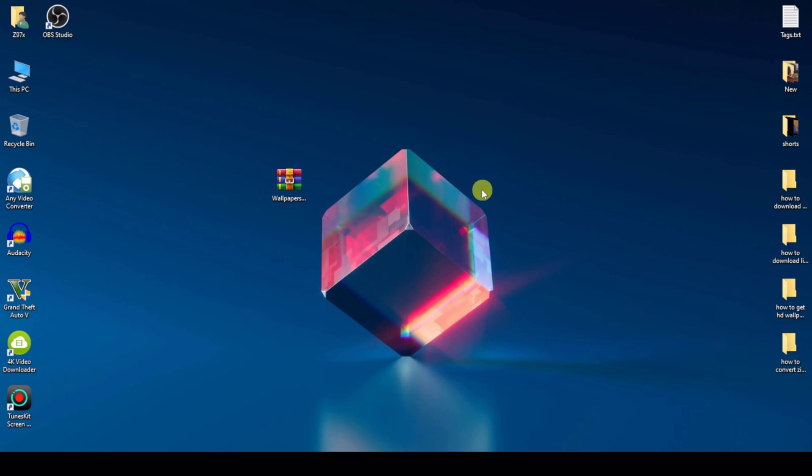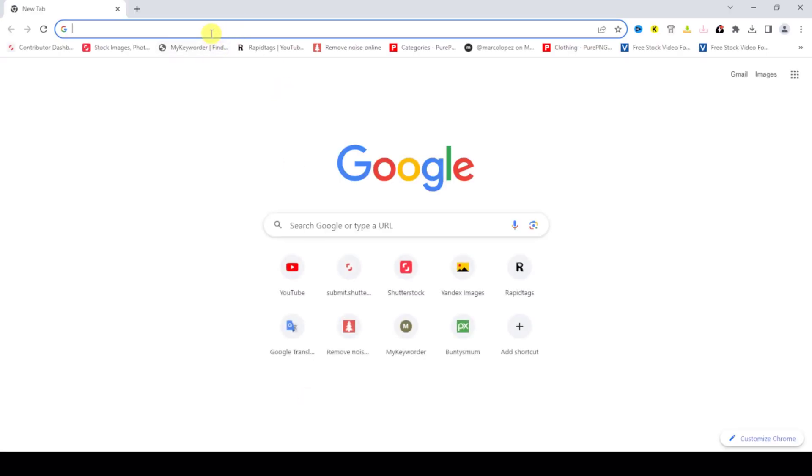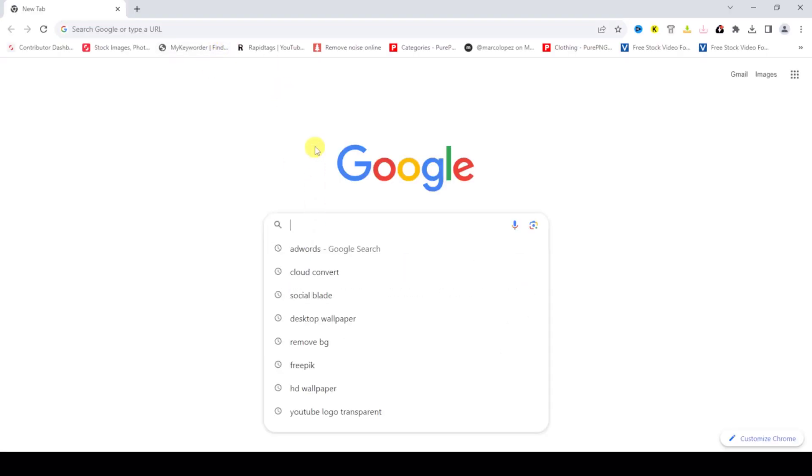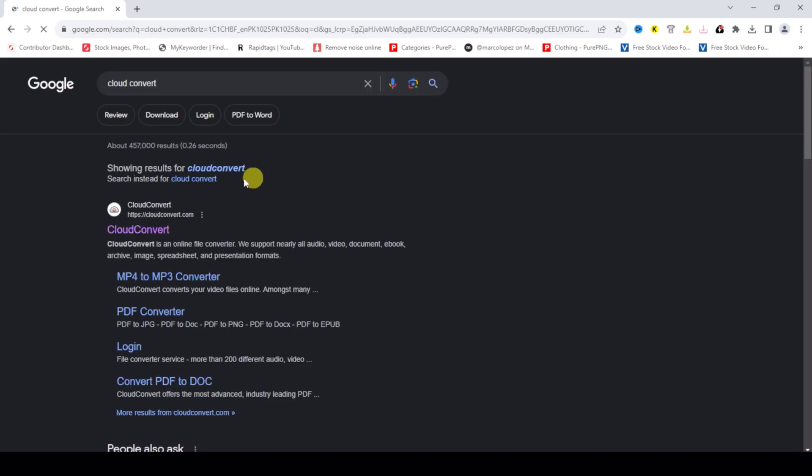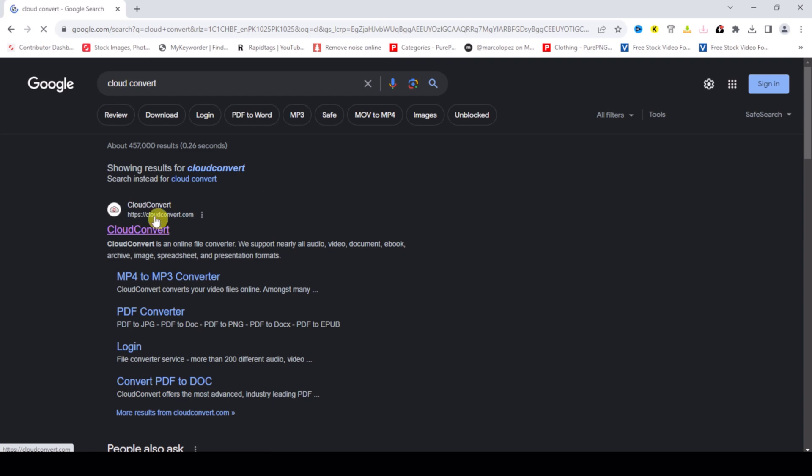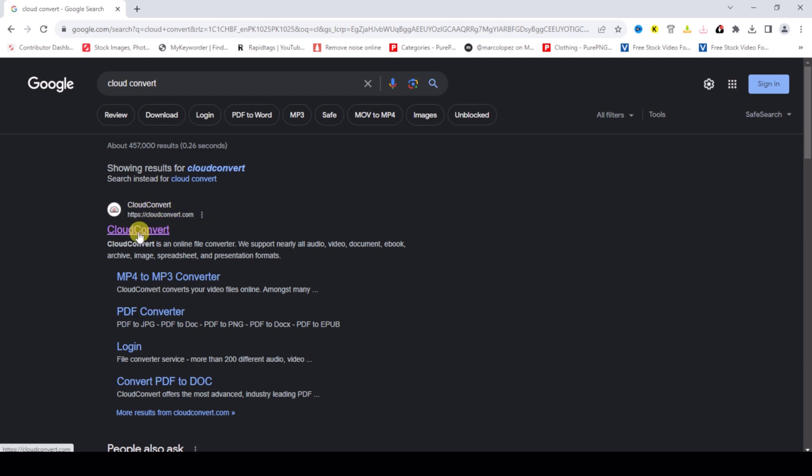So first of all, go to Google.com and search CloudConvert. Open this first site, cloudconvert.com, and click on this.